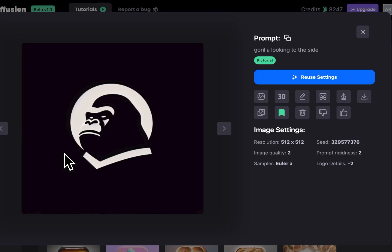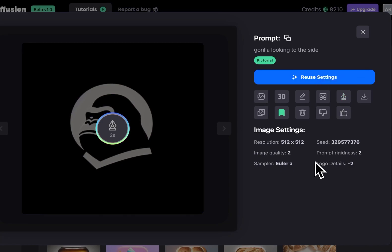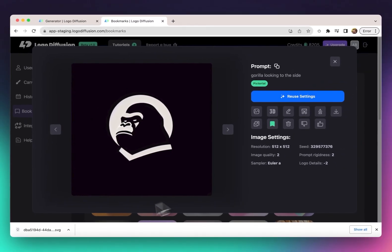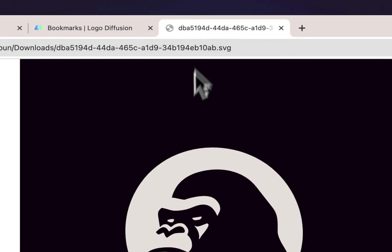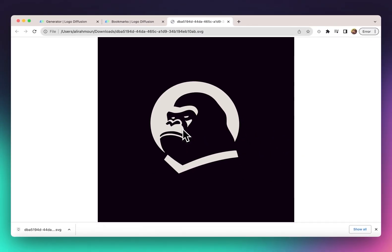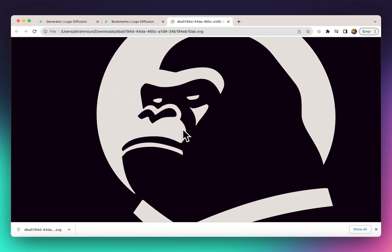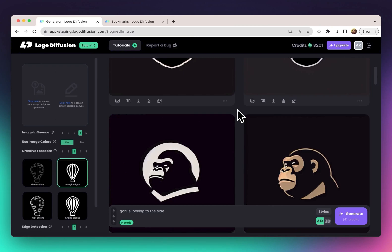At this point, I can convert it into a vector file. All I need to do is click the vectorize button and it takes a few seconds before it downloads a vector version of the logo. We now have an SVG file downloaded. You can open it in Illustrator or view it in the browser, and no matter how close you zoom in, it will always be sharp since it's a vector file.